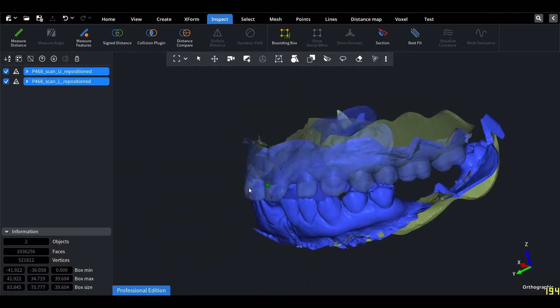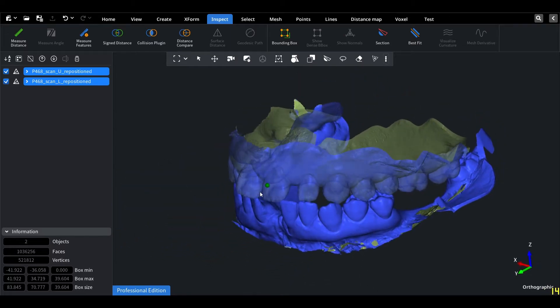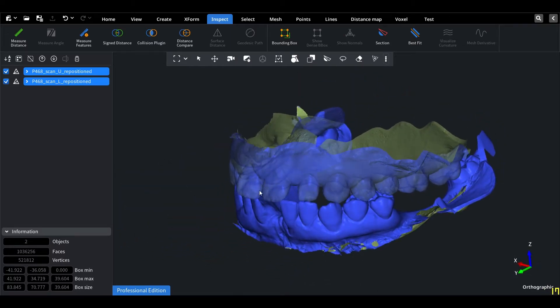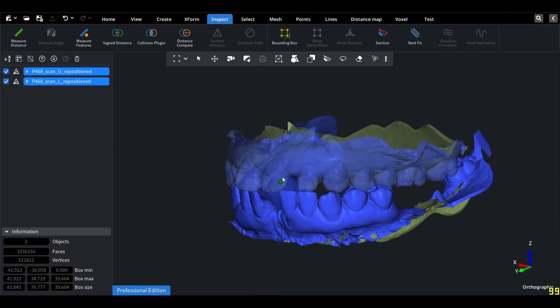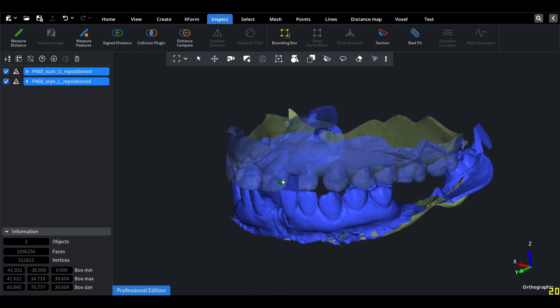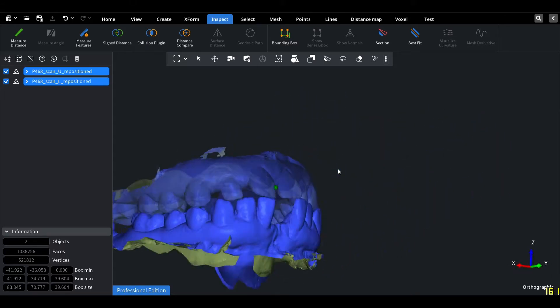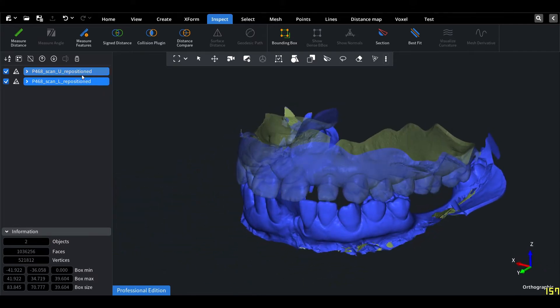Greetings, dear viewers. In this video, you will experience a real-time distance analysis using CUDA acceleration in Mesh Inspector. To demonstrate this, I have prepared a common case with upper and lower jaw scans.